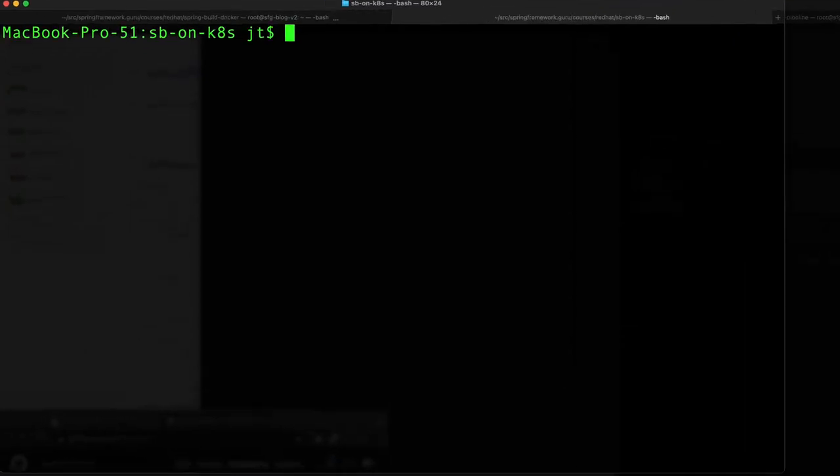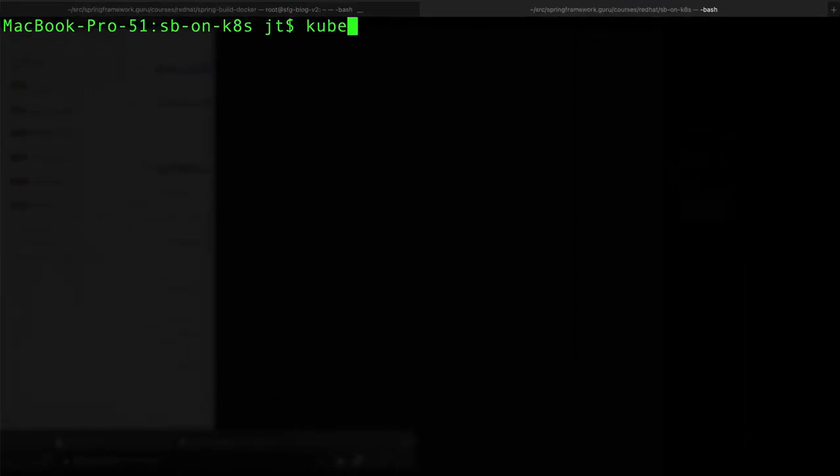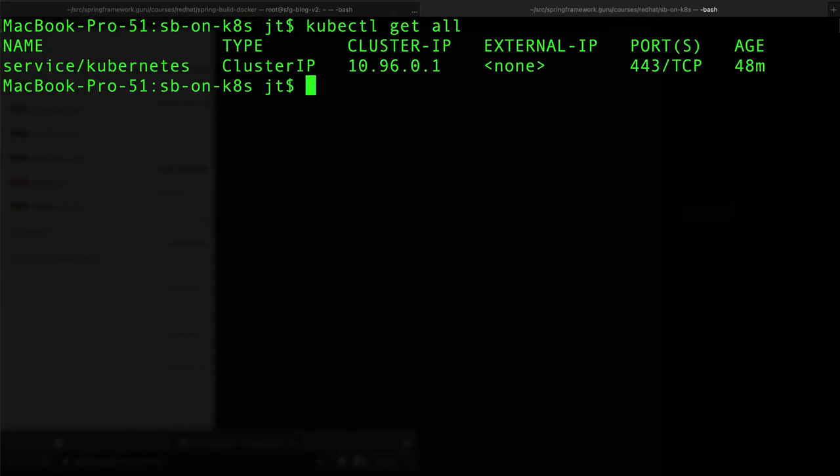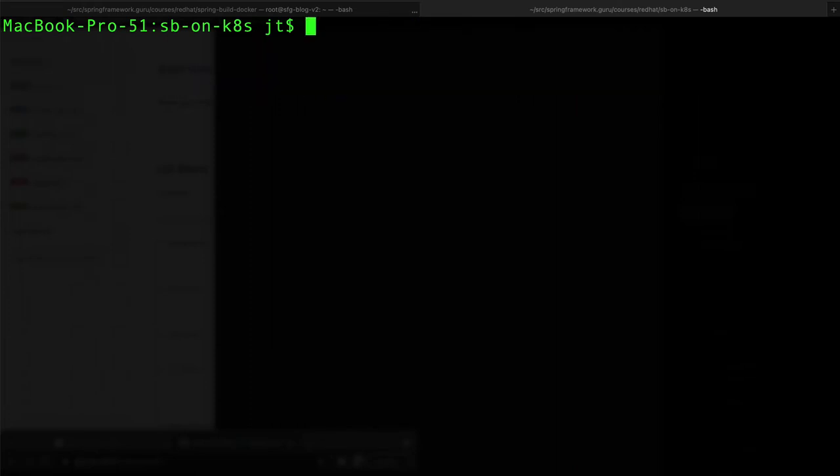We can see we've got our cluster up. Nothing is running right now, so that's exactly where we want to be. I'm going to go ahead and clear this.